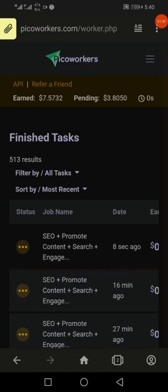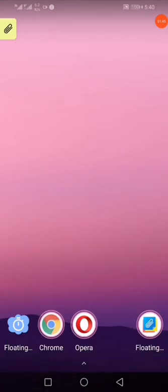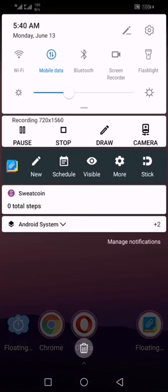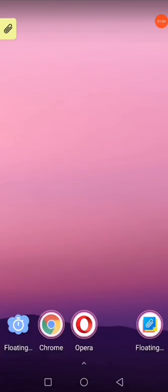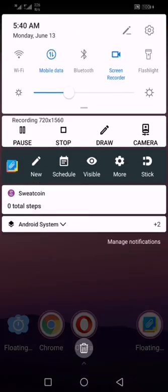After submitting, within a few minutes or hours you'll get rated as satisfied. Thank you for watching this video — that is how you complete the SEO task on PicoWorkers. I believe you learned something new. Don't forget to subscribe to the channel. Have a nice day and see you in the next video.